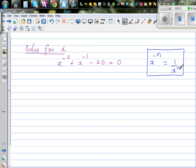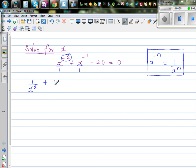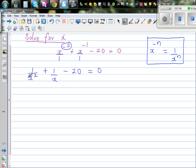The first step — I can write this over 1 and this over 1. If it has to be positive, and it's sitting in the numerator, it has to come to the denominator. So this becomes 1 over x squared, plus 1 over x, minus 20 is equal to 0. Now I'm looking at it and asking: can I make all the denominators equal? This has a denominator of x squared.